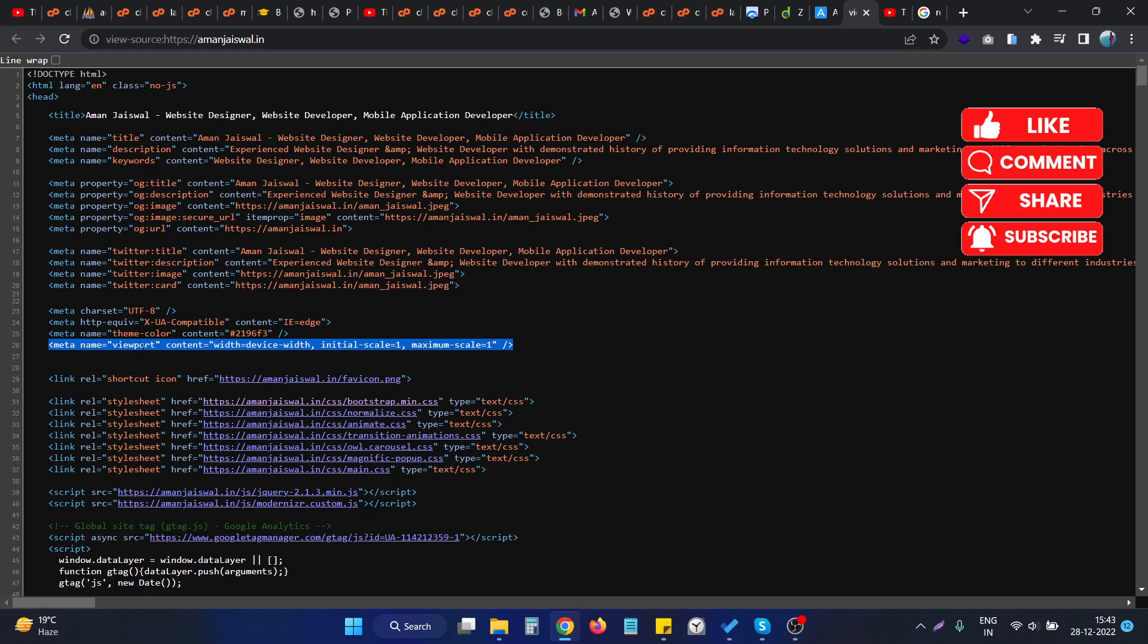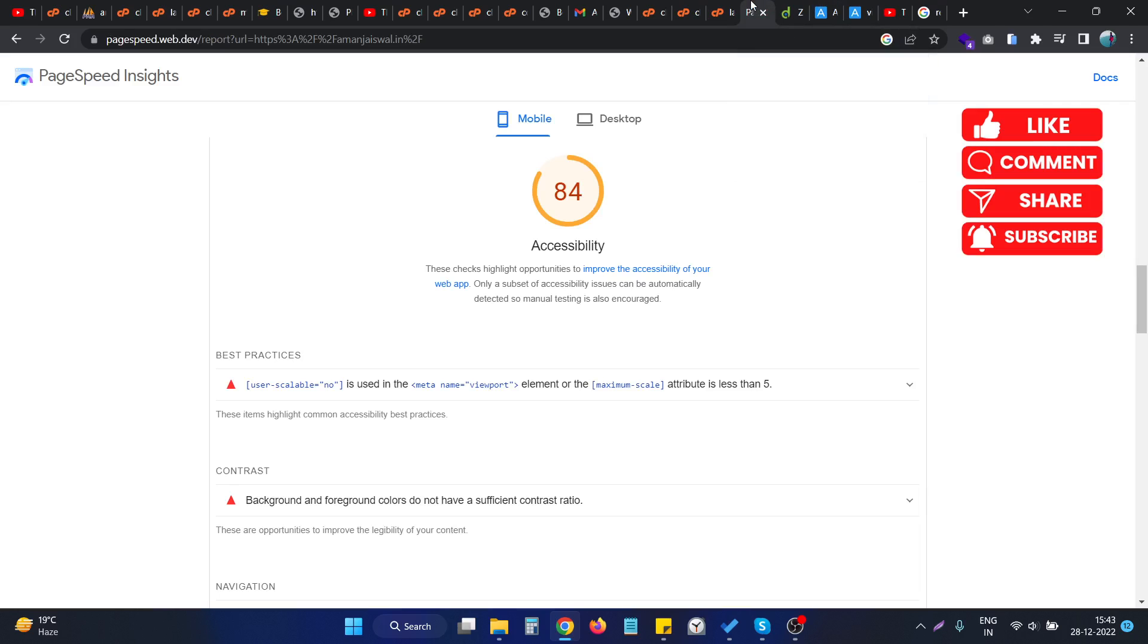This is named as viewport and in the content we are having some attributes. To fix this issue, first of all the first thing we need to understand is that we ensure that the user scalable is not present in this particular meta tag.